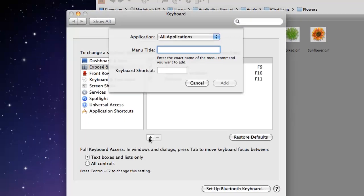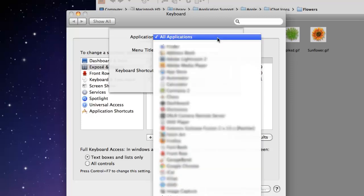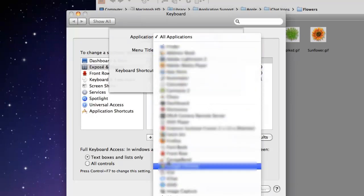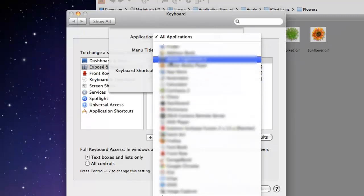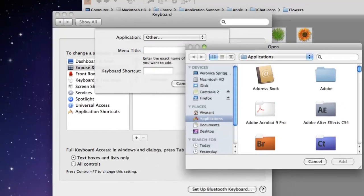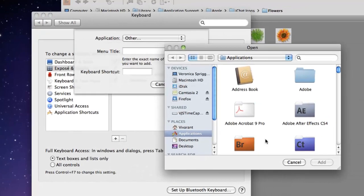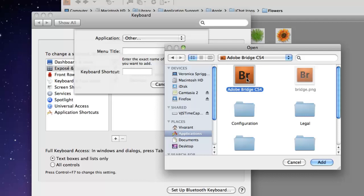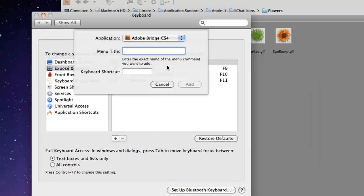Here you'll see application, and by default it's set at all applications. Then you would scroll down here to find the application that you want to create the shortcut for. In my case it isn't listed here in the dropdown, so I'll just go ahead and open it and add it.